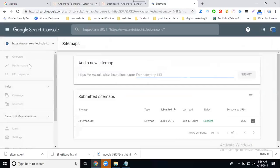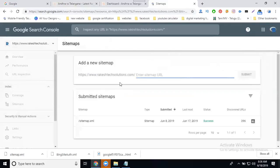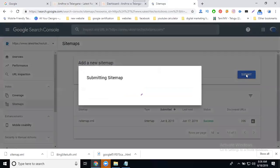The simple step is to submit sitemap.xml.